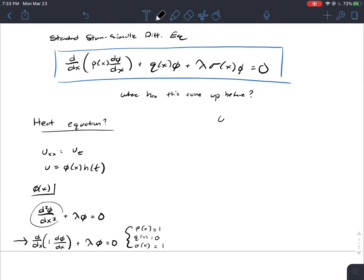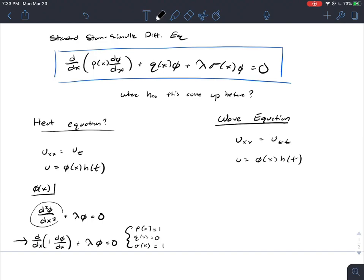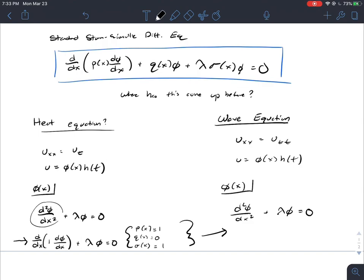We've also seen it come up in the wave equation, where u_xx = u_tt, u = φ(x)h(t), and the spatial function looks exactly the same as for the heat equation — so p, q, and sigma are also the same. The standard Sturm-Liouville differential equation form is essentially a parent to a lot of the problems we'll see in MAT241.